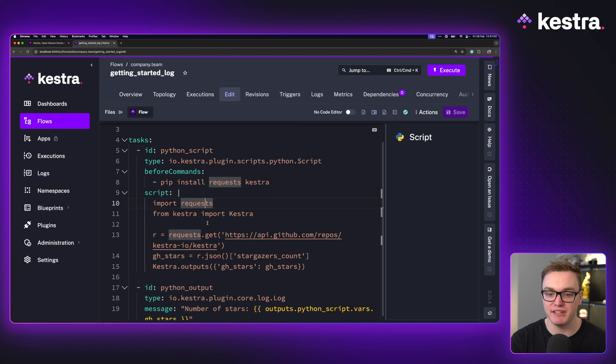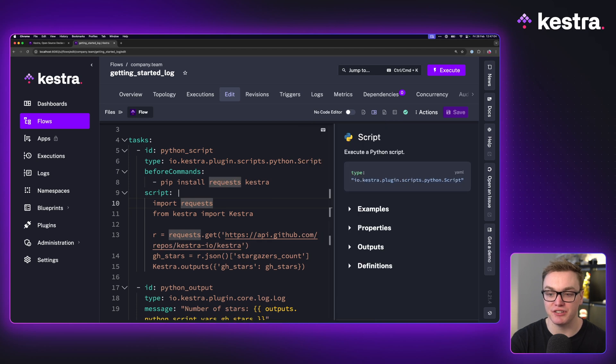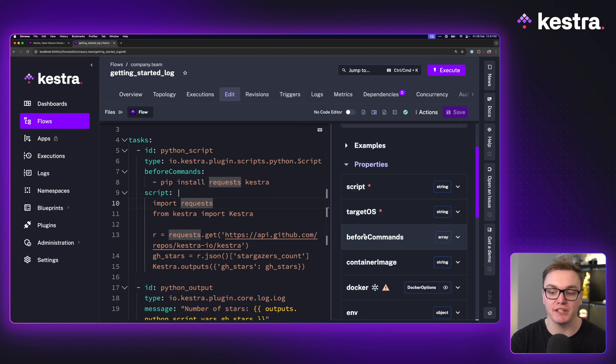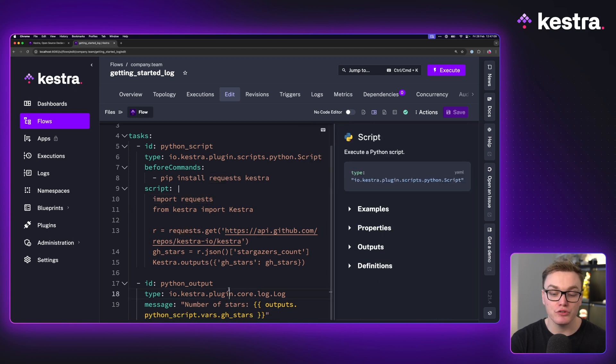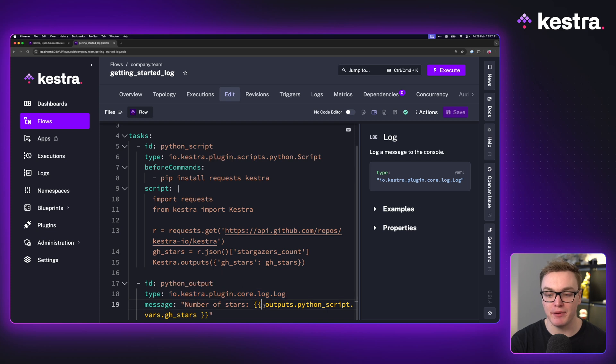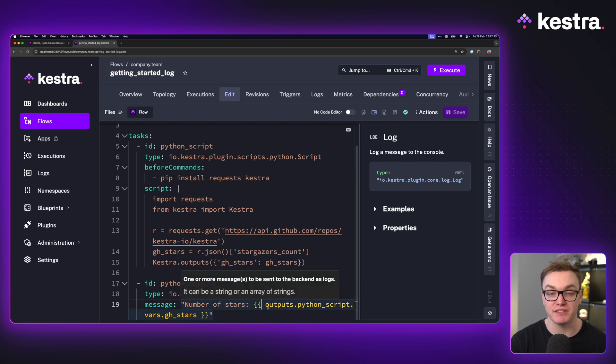Each of these tasks have their own id and a type, and then they have their own custom logic which we can use the integrated documentation to help us figure out what each property does. On top of that, we're using outputs here to be able to access the value from a previous task and then use that in a later task.